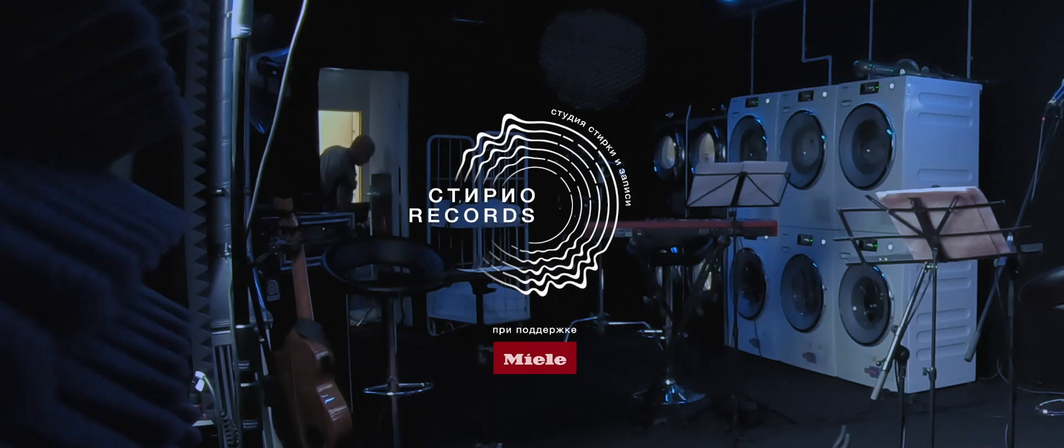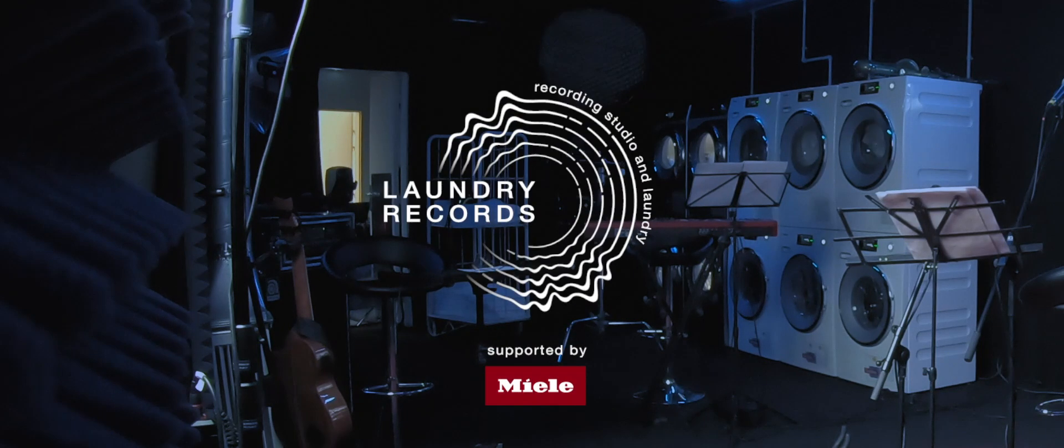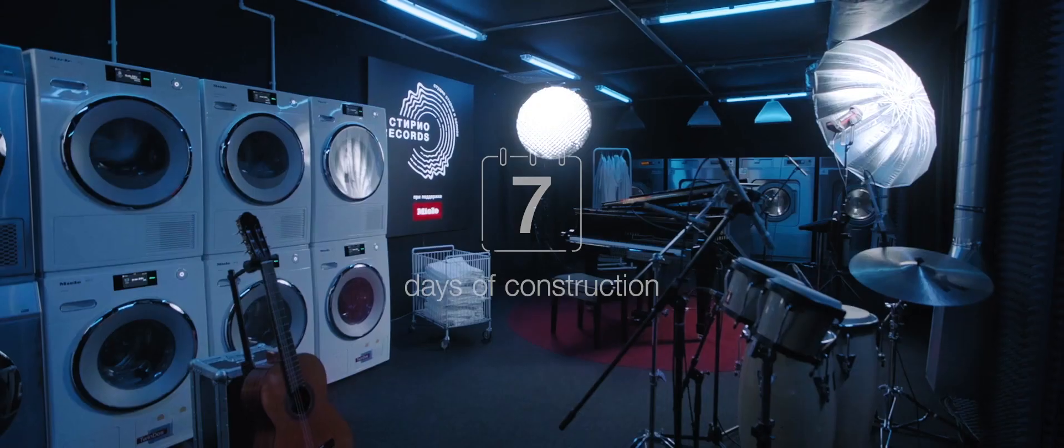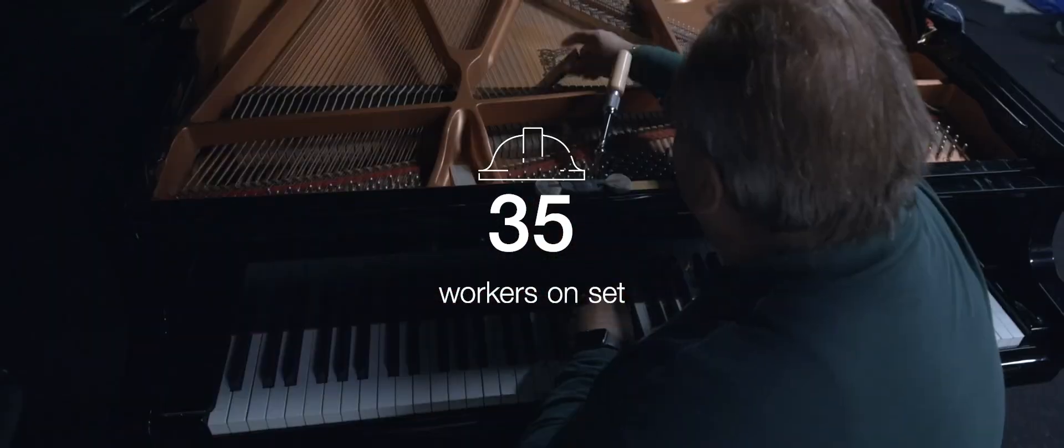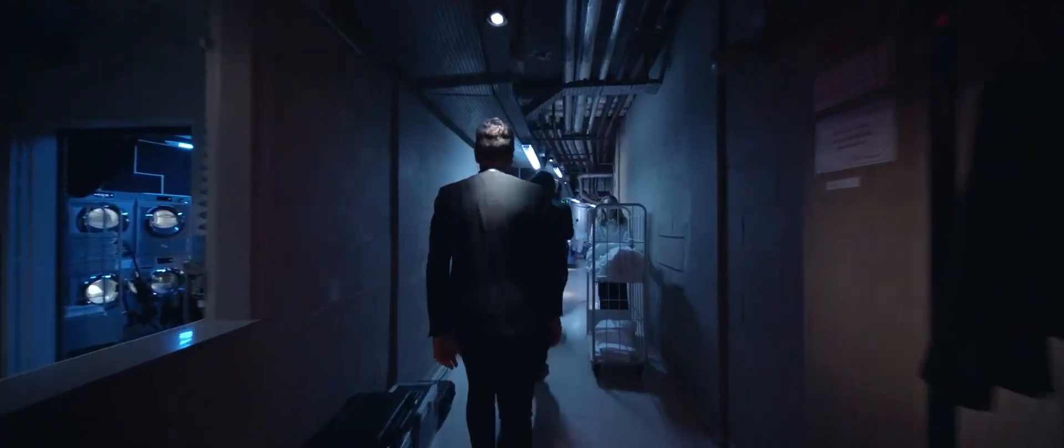Welcome to Laundry Records, where we brought in all the equipment, sound engineers, and of course, musicians.